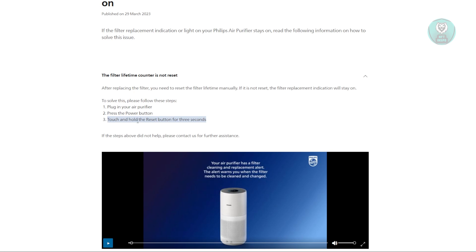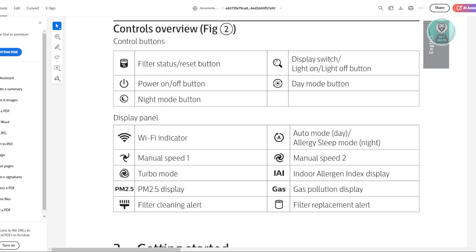Now you might be wondering what is the reset button. Again, like I said before, it's really handy if you have the manual with you. So in this case, just to give you an example, this is what a manual would usually look like. You have a controls overview here for your air purifier.